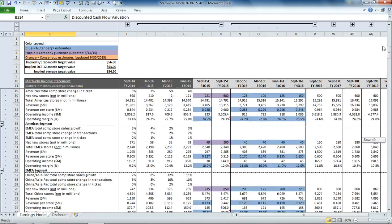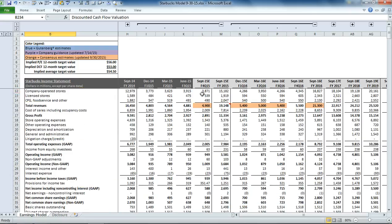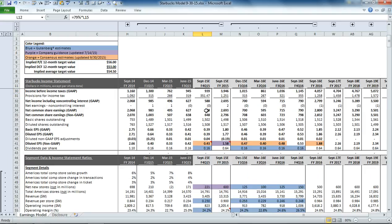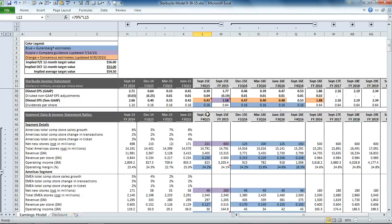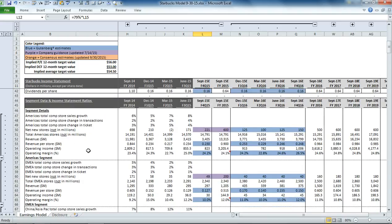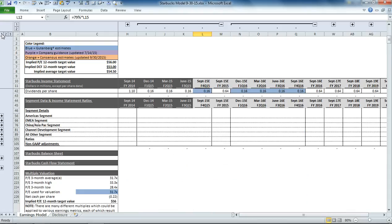So starting with the income statement, how do we get to these details? Well, the details come from the segments. So if you look, each one of Starbucks' segments is highlighted here, and we'll just look at the America segment first.